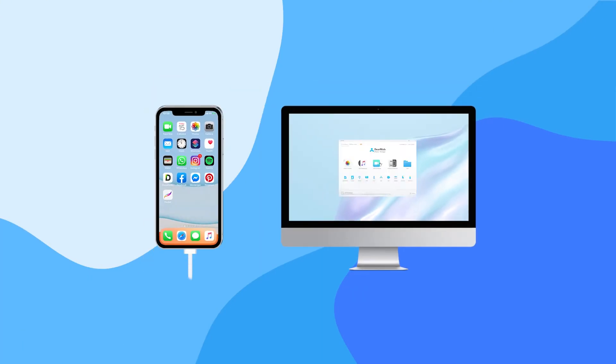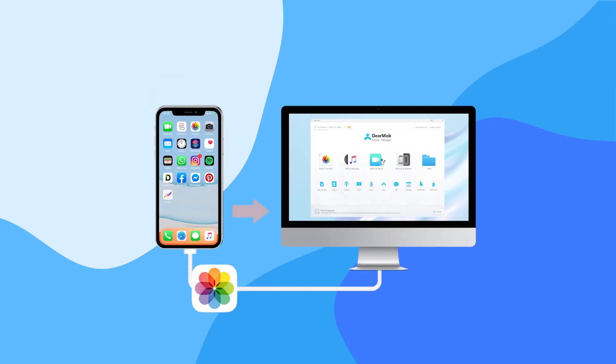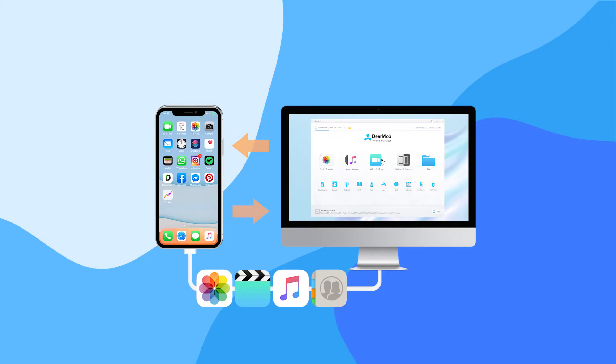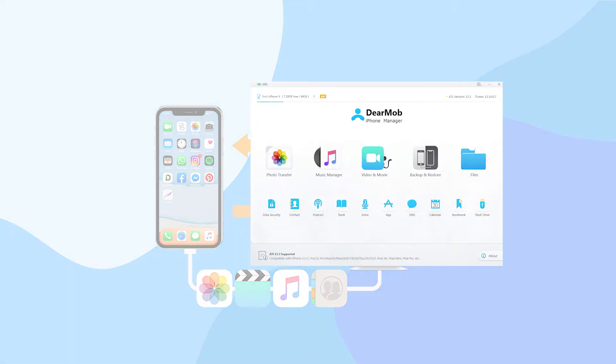Think of DearMob as a portal. All your photos, videos, music, and other files can be transferred safely and quickly from devices to devices.